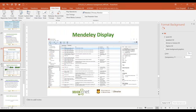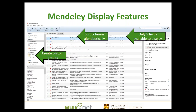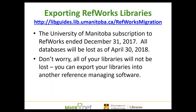Depending on what your needs are and what you have access to, that's going to determine which is the right software for you. In Mendeley, you can create custom groups and sort your columns alphabetically, but you only have five fields you can display — that's a noted limitation compared to EndNote.